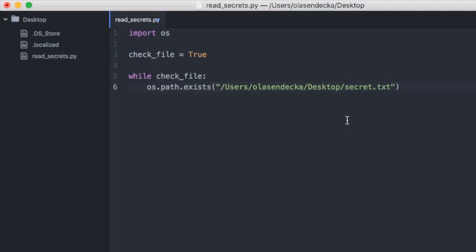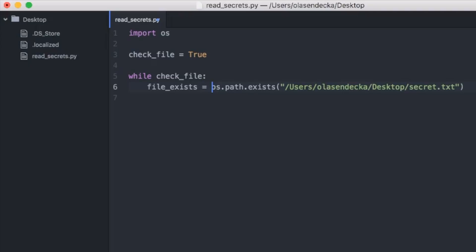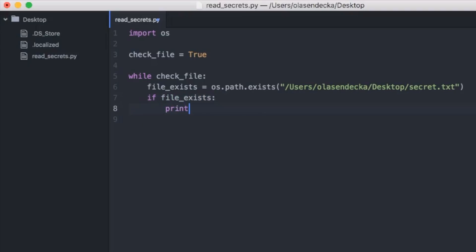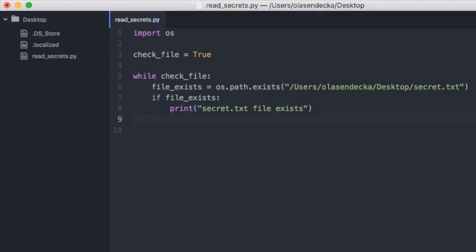The Python documentation states that the exists function returns either True or False, so let's store the result in a variable — we'll call it file_exists. If the file is there, let's print a message: 'secret.txt file exists'. We'd like the program to wait until someone creates the file, print that message, and close. So we simply set check_file to False.